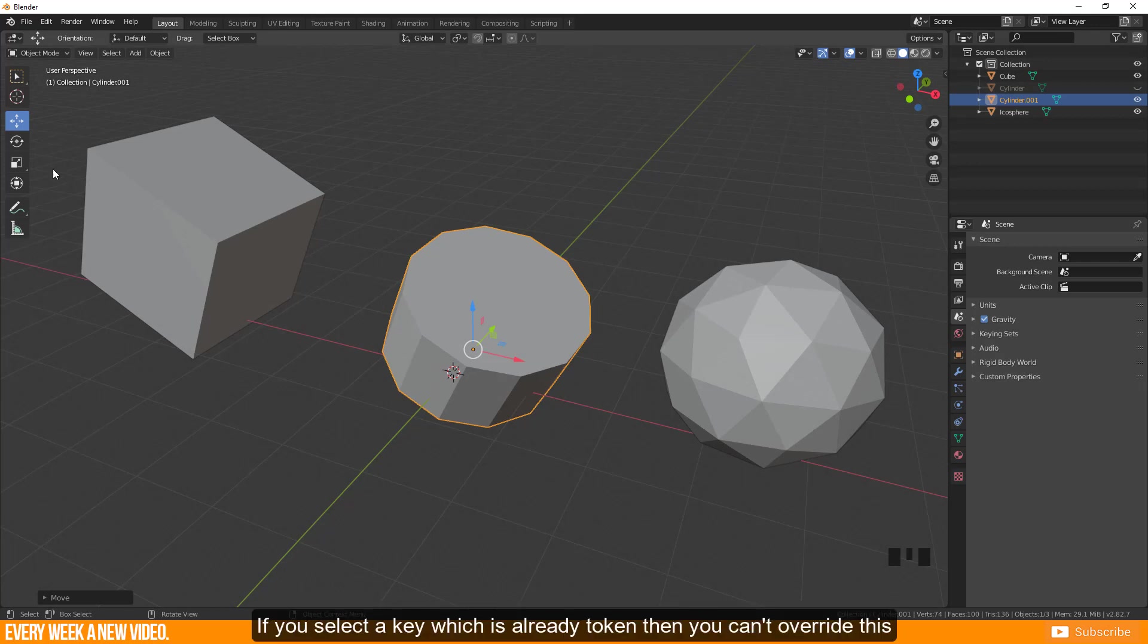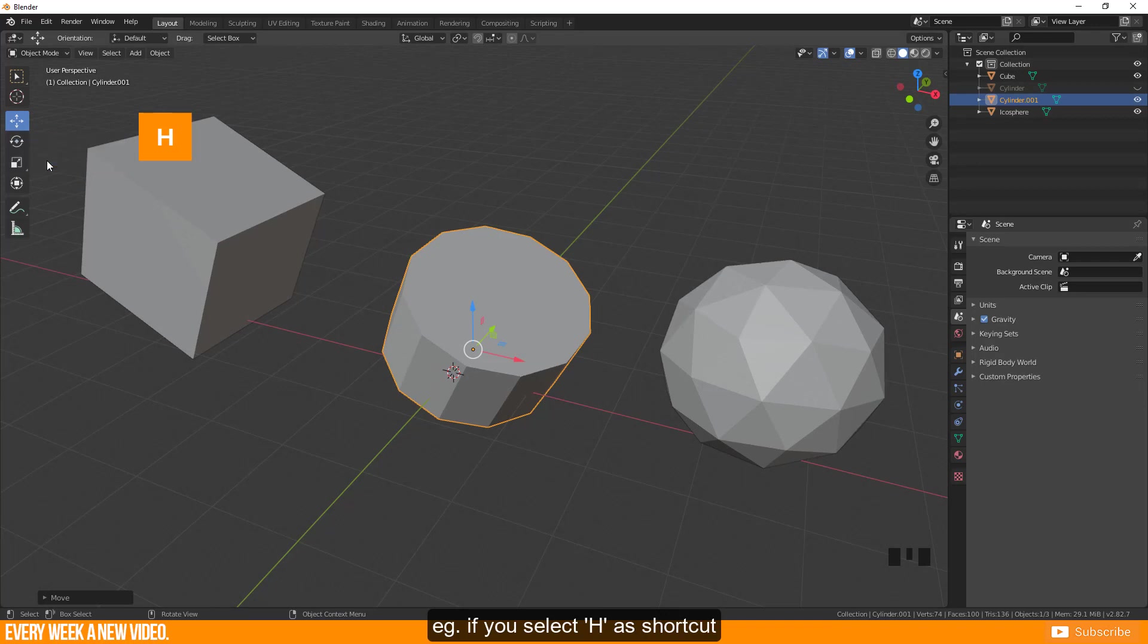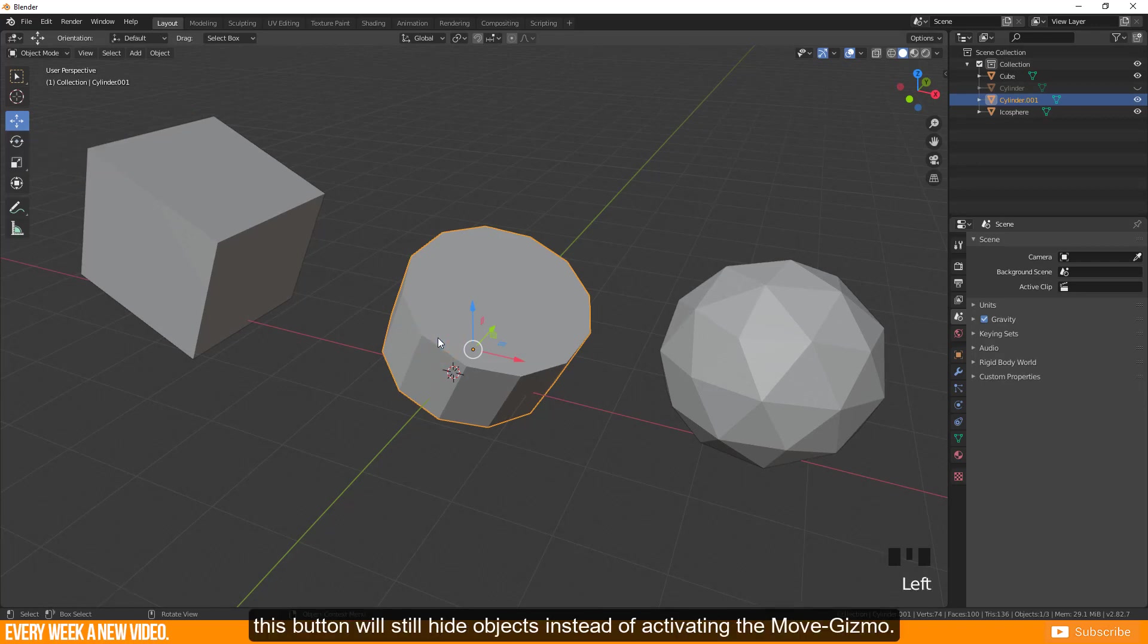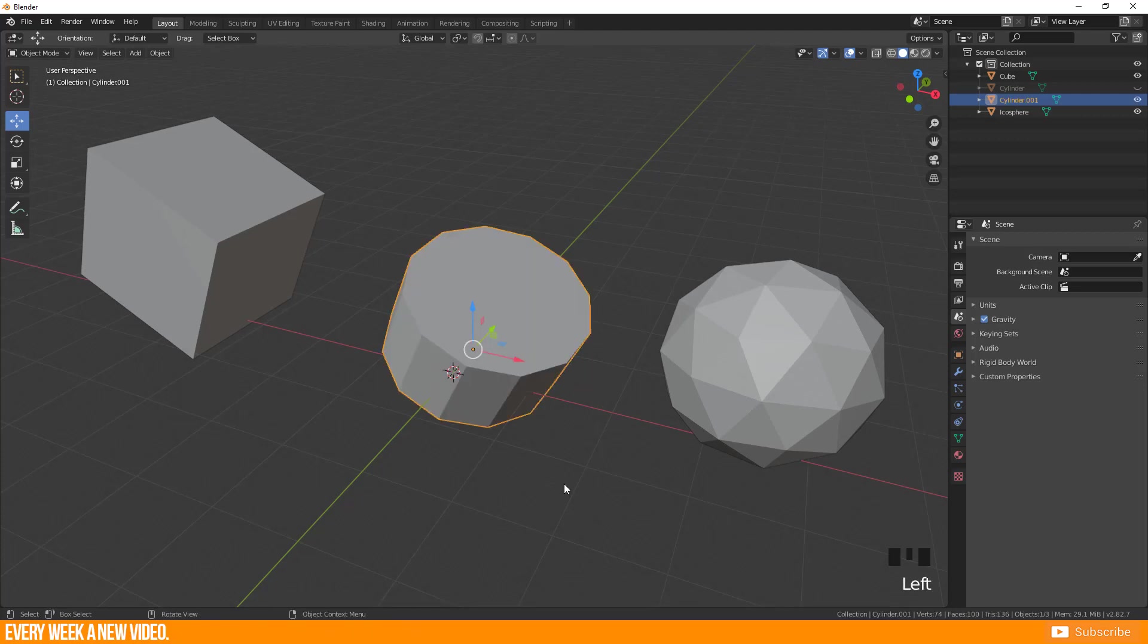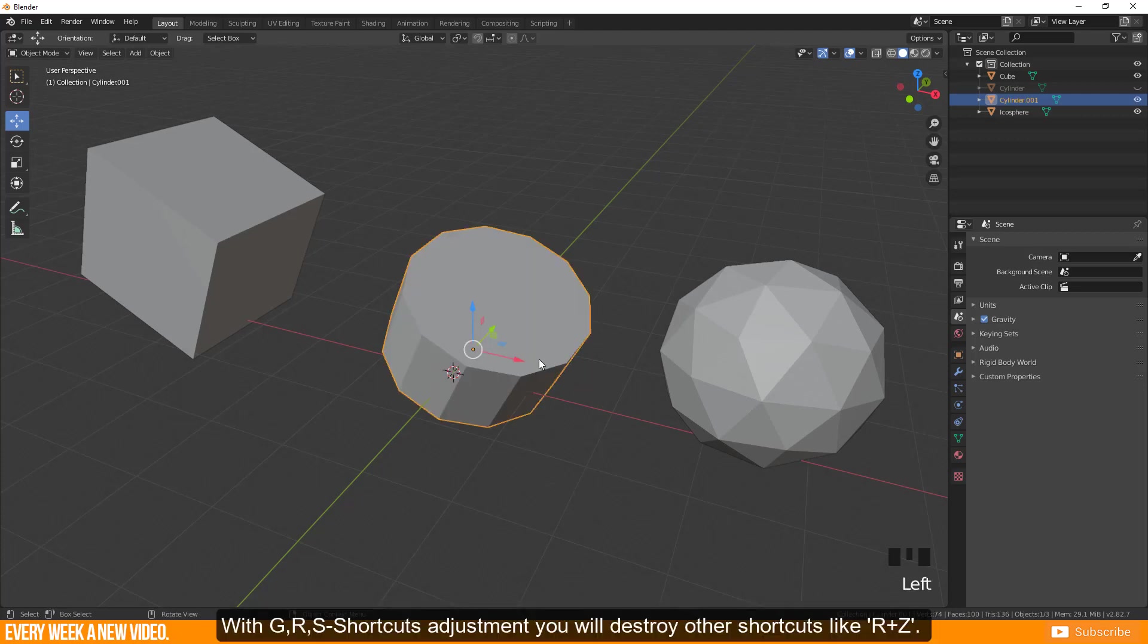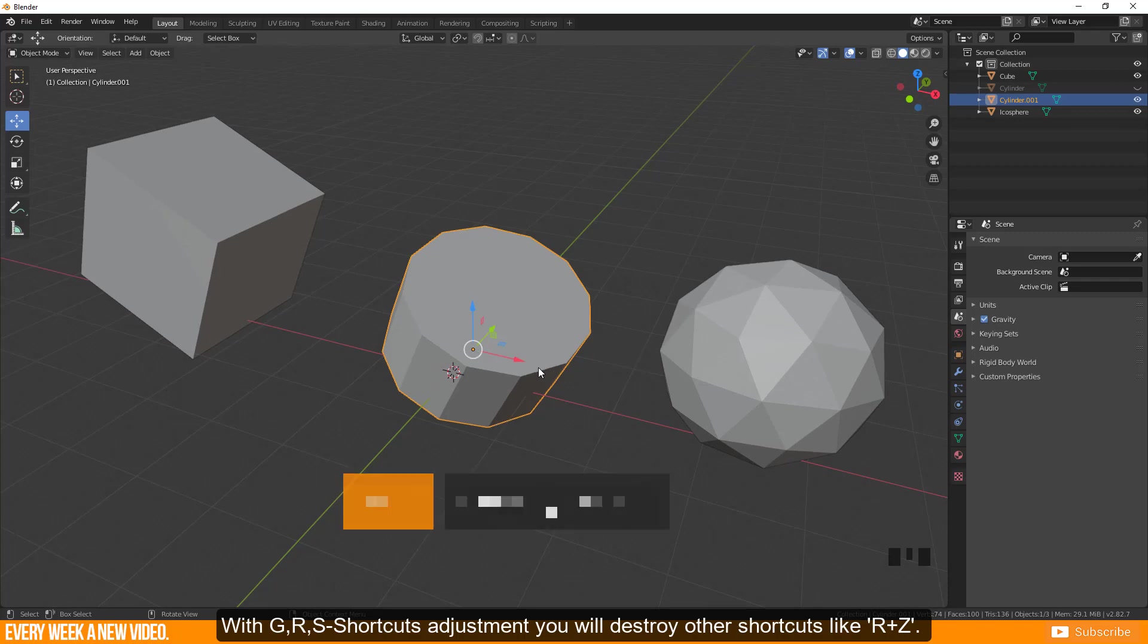If you select a key which is already taken then you can't overwrite this. E.g. if you select H as shortcut this button will still hide objects instead of activating the move gizmo. With G, R, S shortcuts adjustment you will destroy other shortcuts like R plus Z.